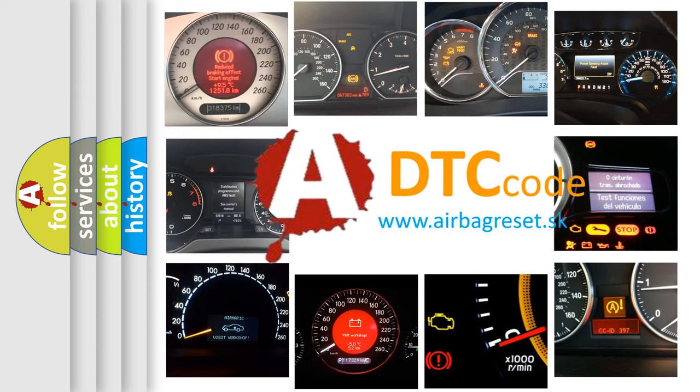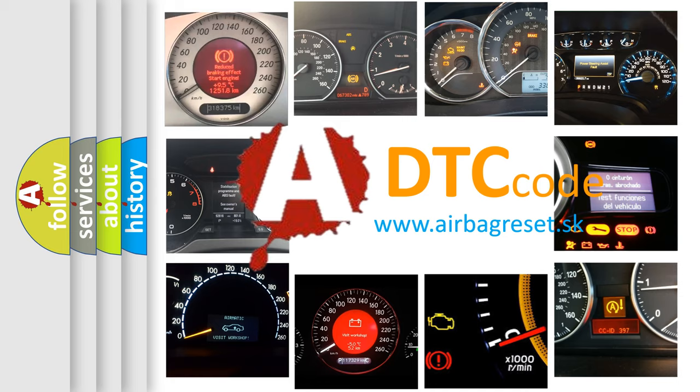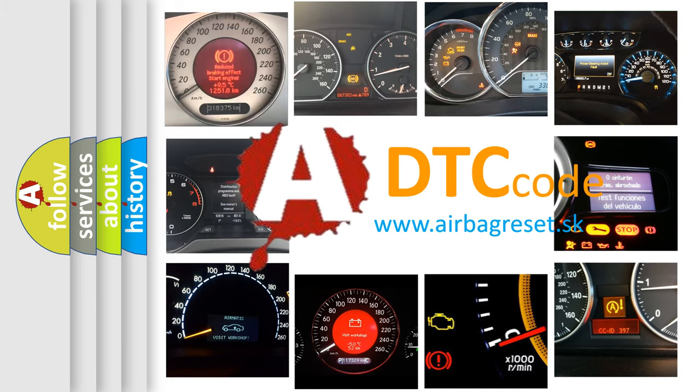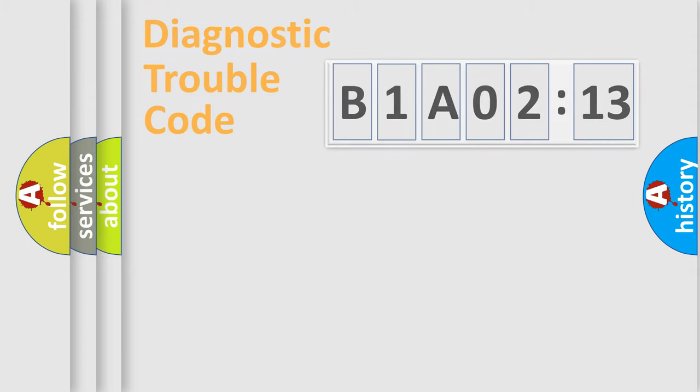What does B1A0213 mean, or how to correct this fault? Today we will find answers to these questions together.